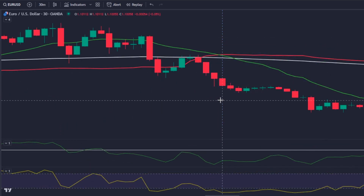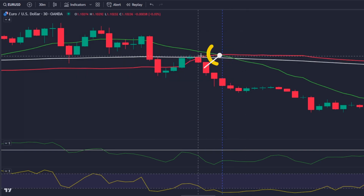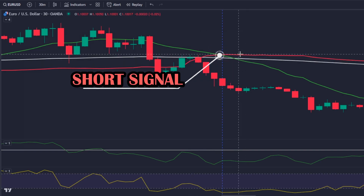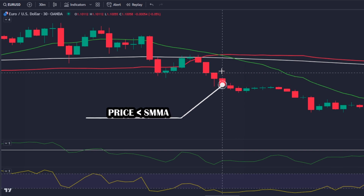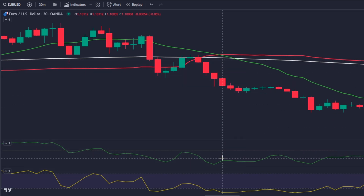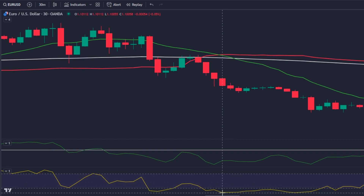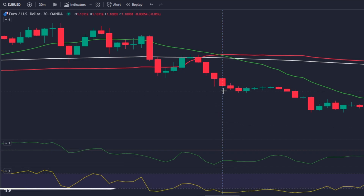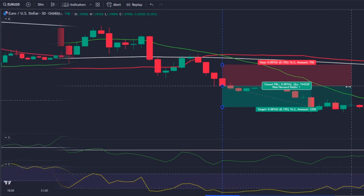For a valid short signal, the 18 volume weighted moving average needs to cross under the 56 (the red one). The price needs to be below the smoothed moving average, the Ease of Movement needs to be under the zero level, and the Williams Percentage R line needs to be under the level of minus 80.